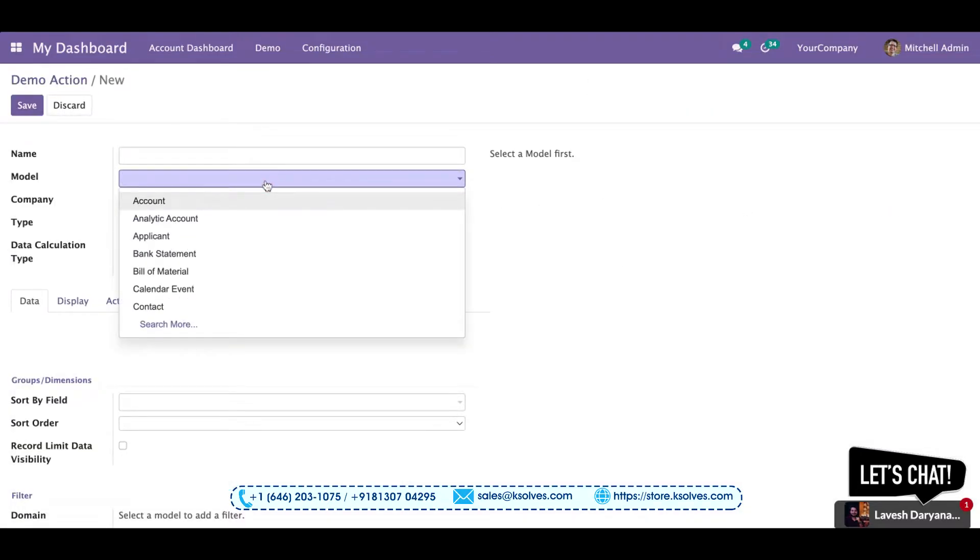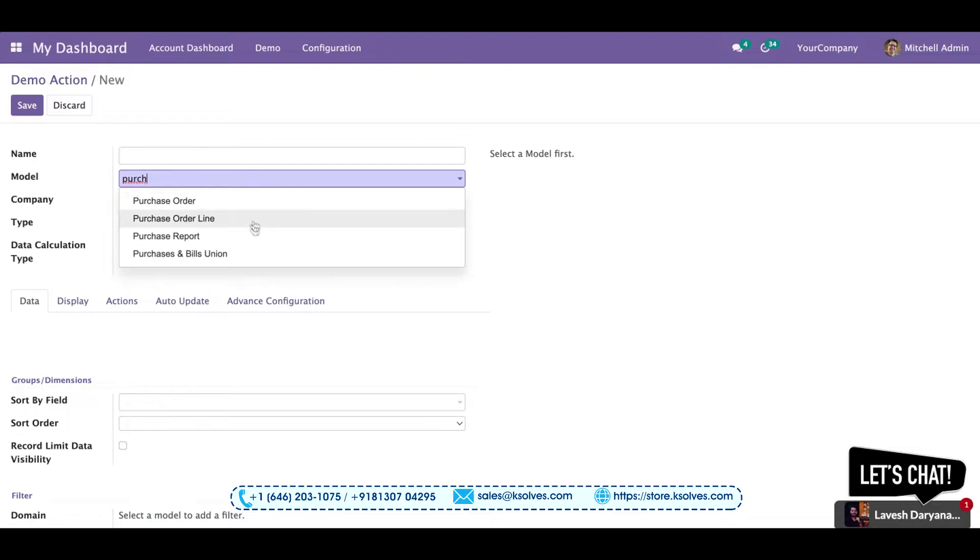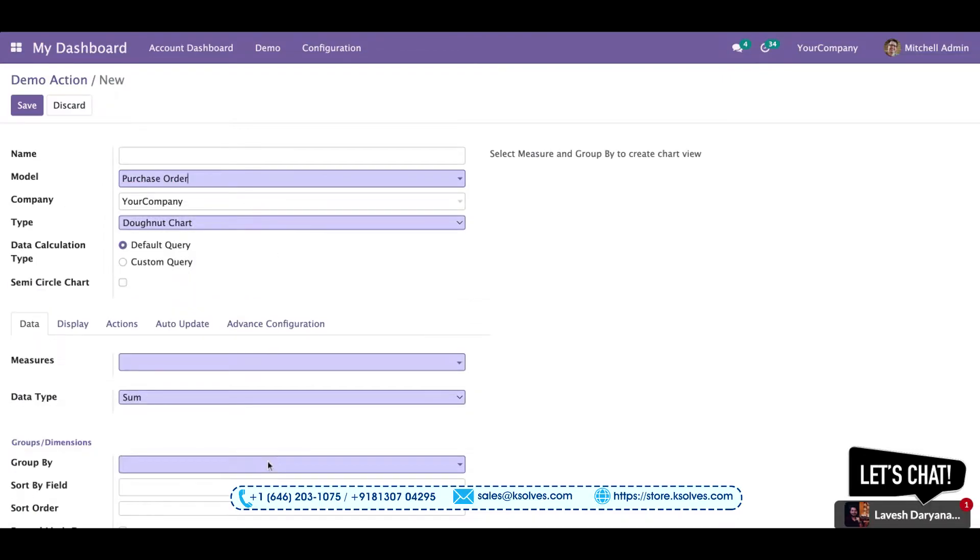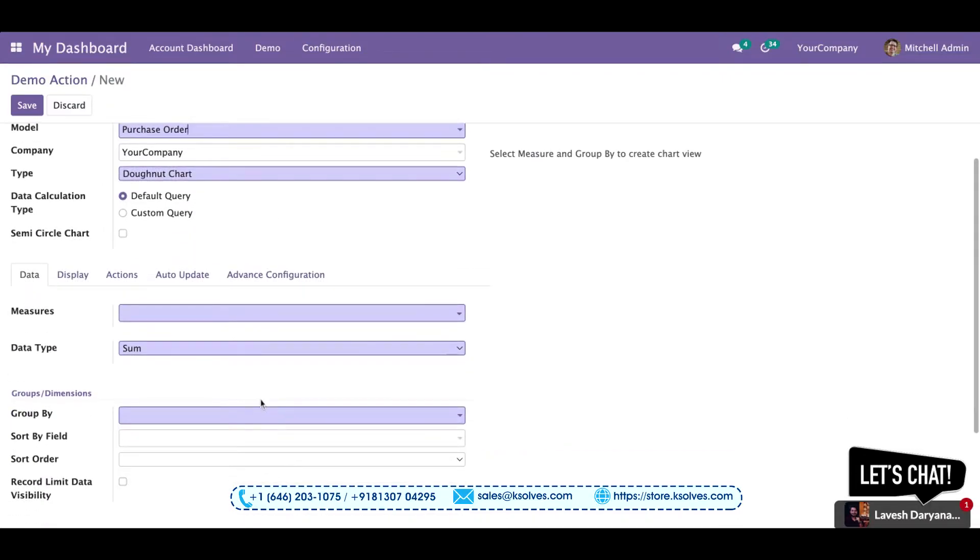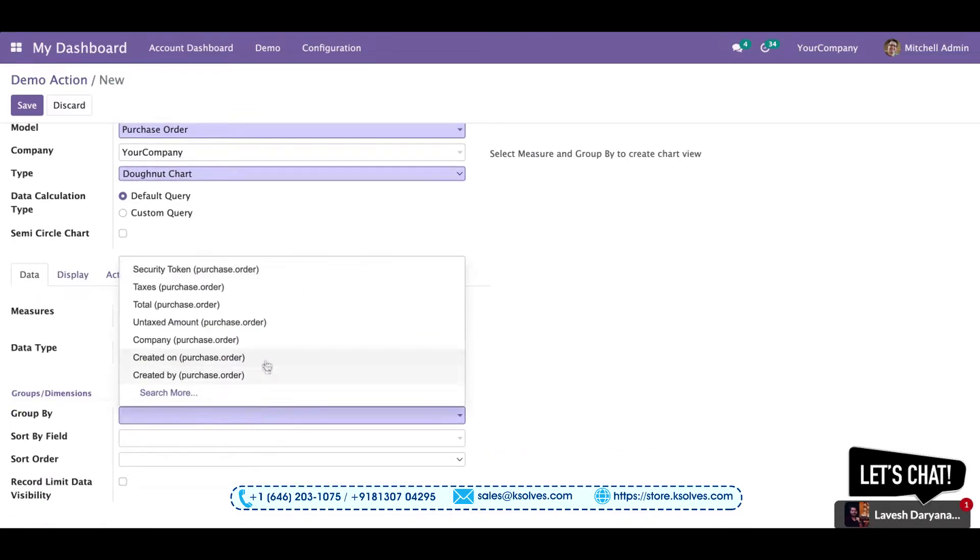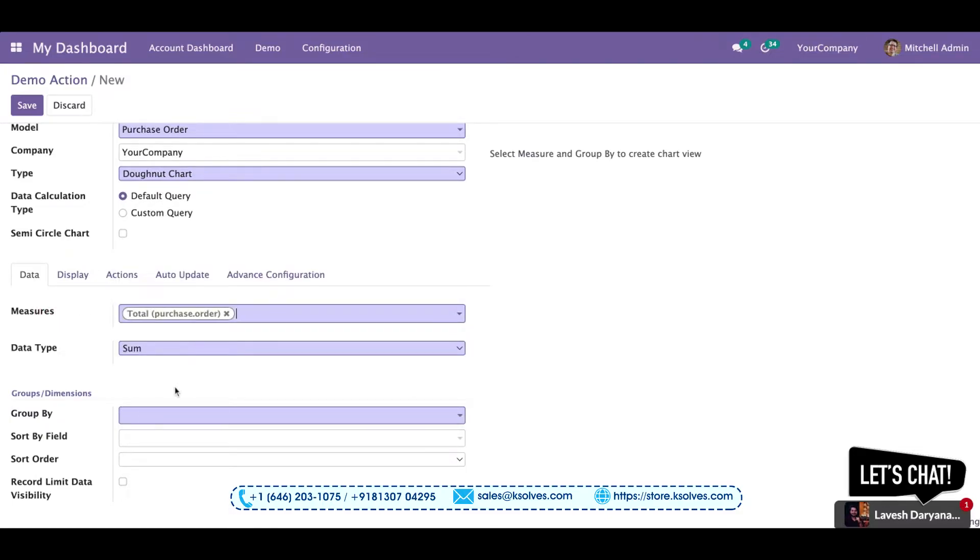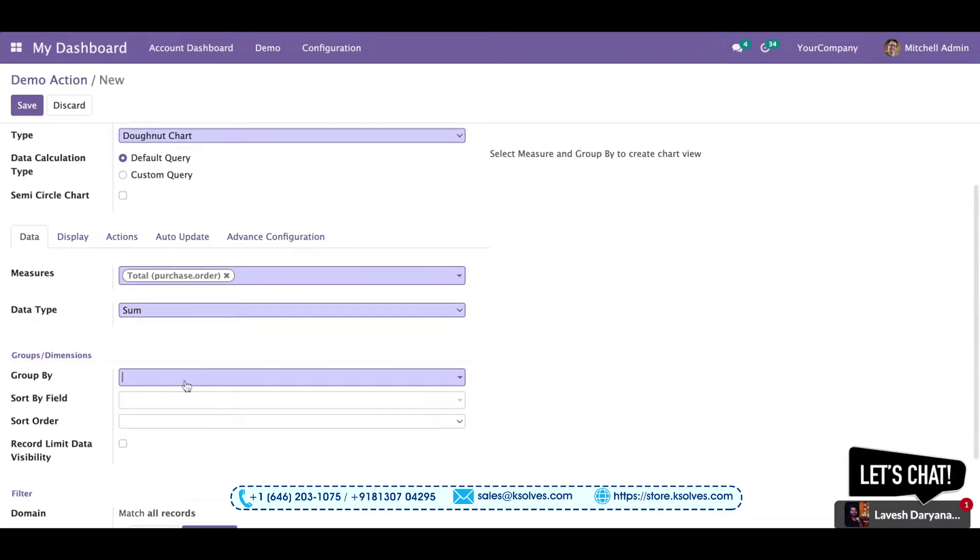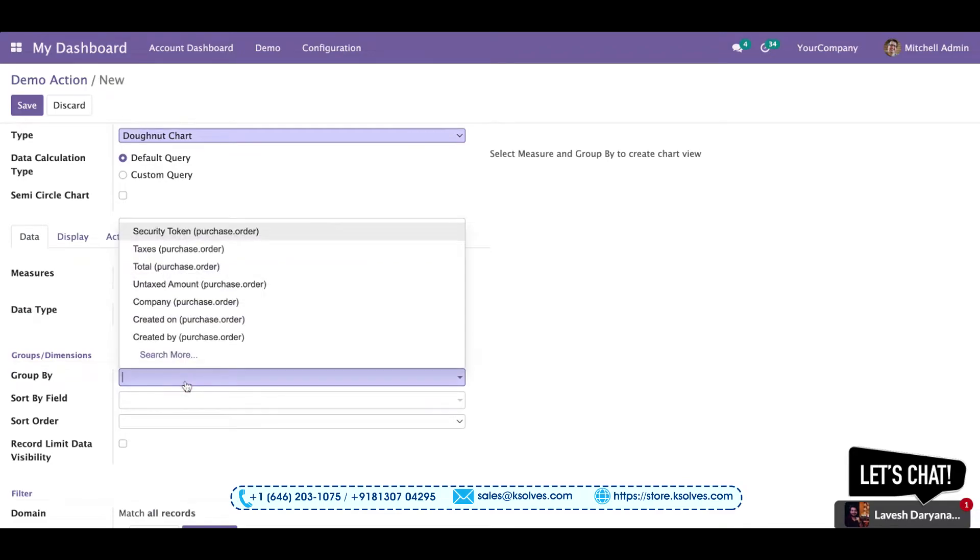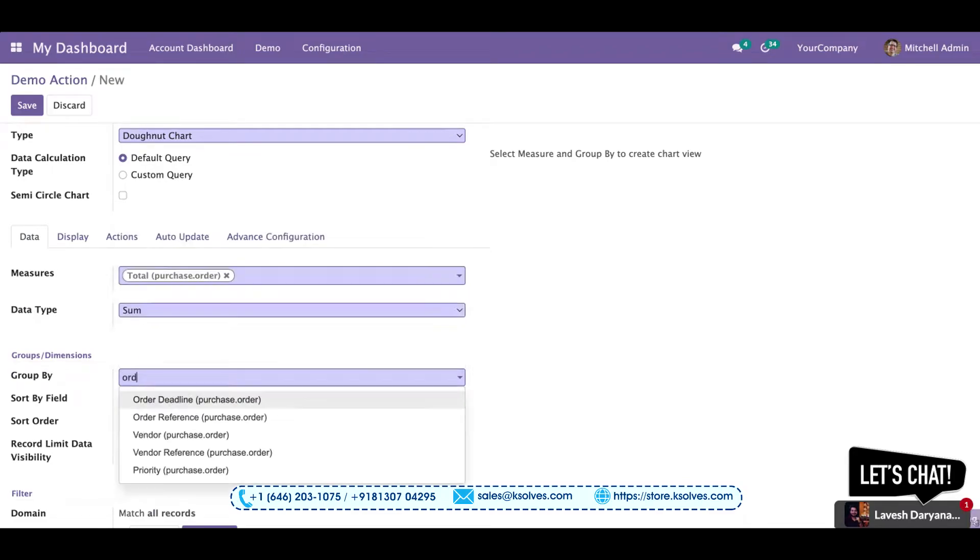I'll choose the model as the purchase order. I'll set up my measure as total sales order and group it with the date of the order.